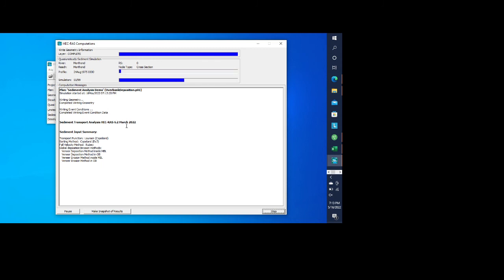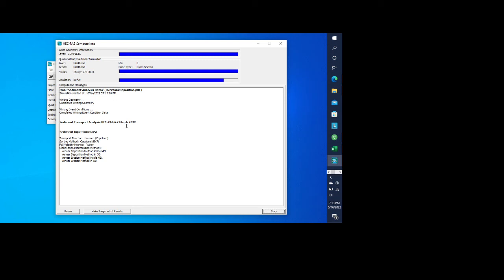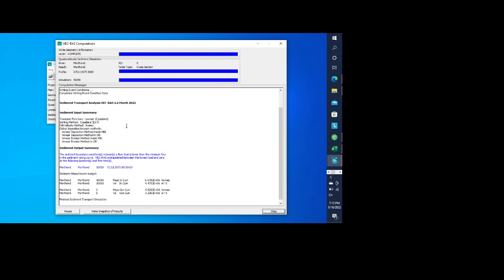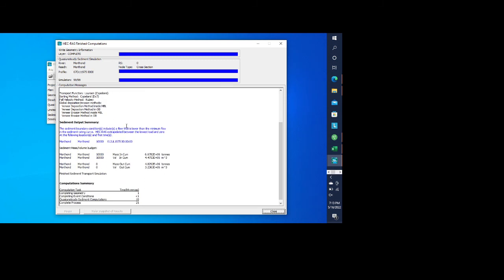And in a minute here, we'll see a message that pops up. And there it is right there in blue. It says that the sediment boundary condition includes a flow that is lower than the minimum flow in the sediment rating curve. If you remember from the quasi-unsteady flow, we had some flows that were below 100. And our sediment rating curve started at 100. And again, HEC-RAS is wise enough to be able to take care of that for us.